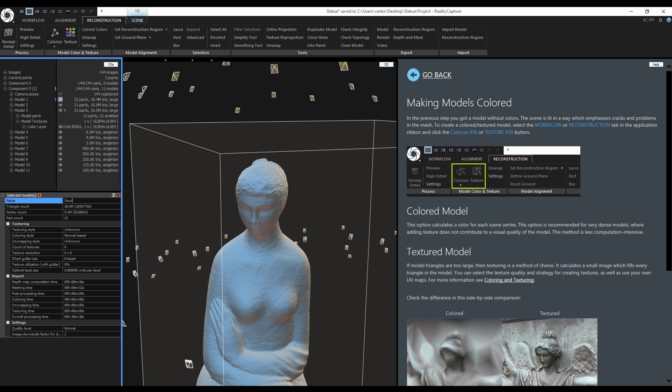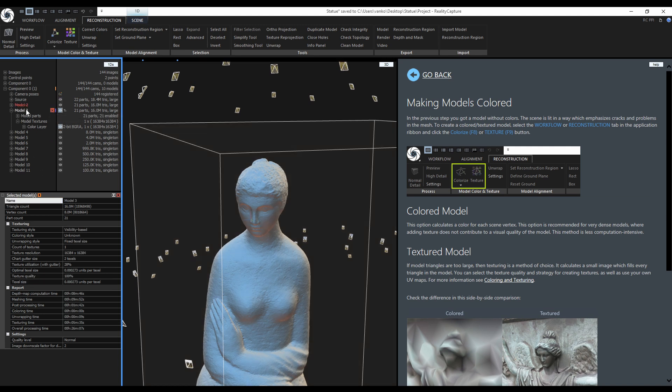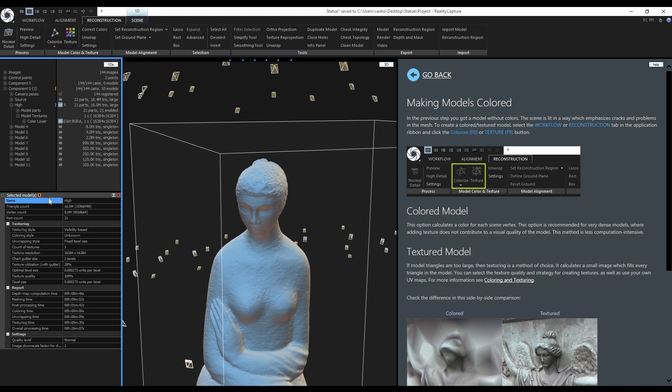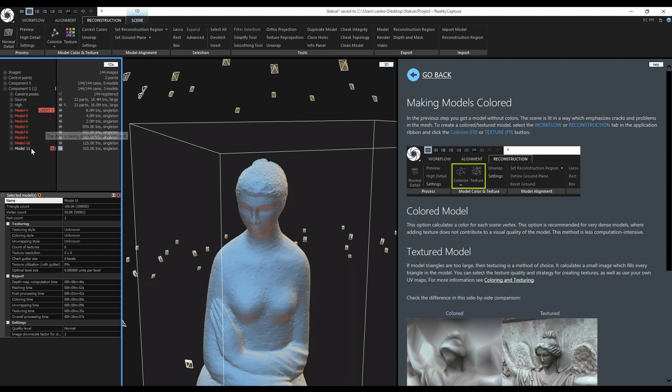I will keep the original model 1 and rename it to Source. Model 2 can be deleted. I will keep the model 3 and rename it to High, as in High Polygon Count. I will delete all of the simplified models except the last one with 100k triangles and rename it to Low.